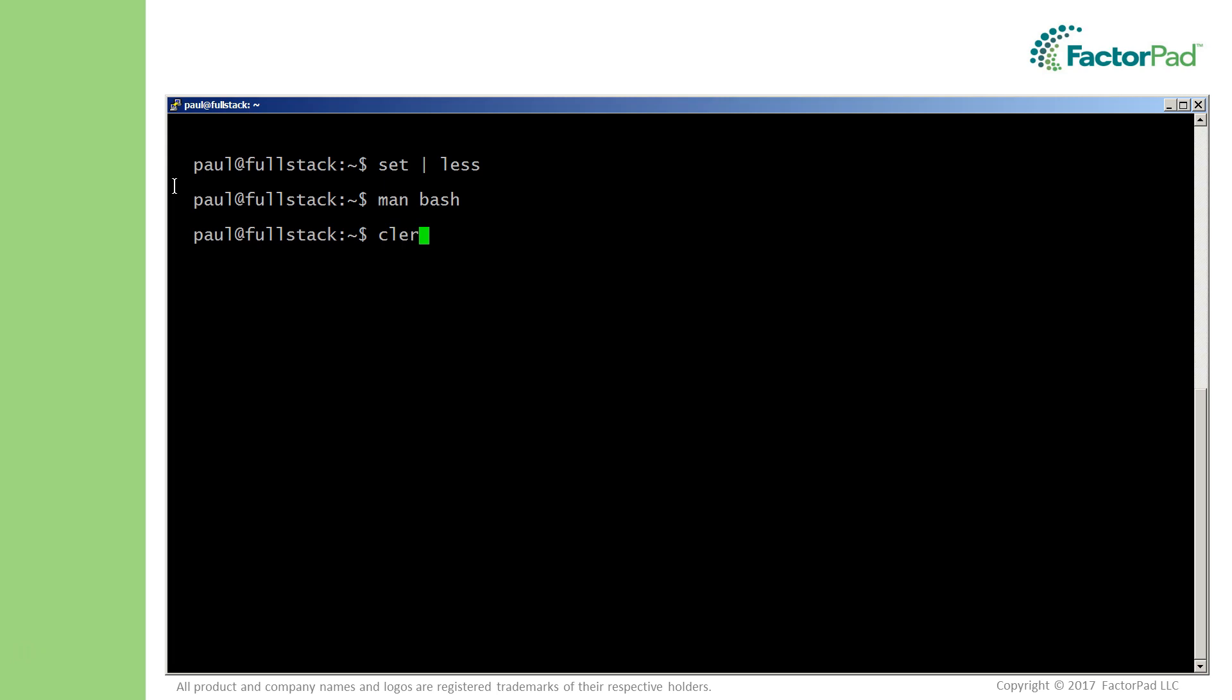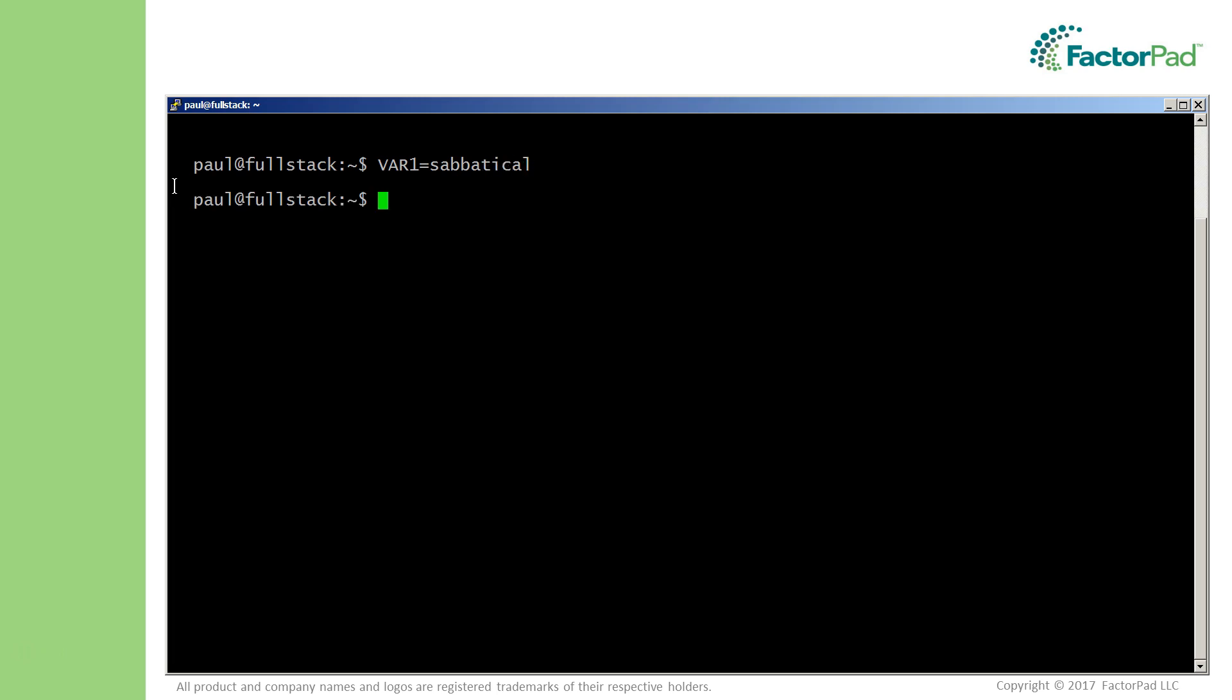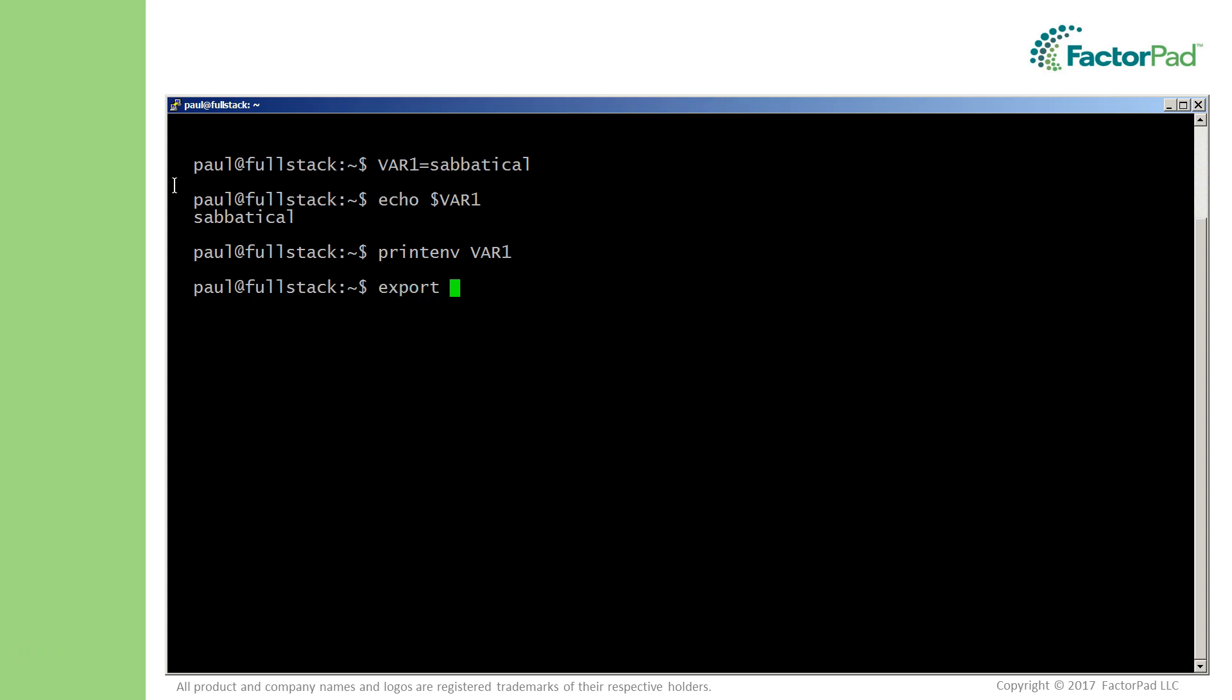Okay, quickly let's look at the command export. It's another built-in and is used to pass variables to other shell processes. Let's create a new variable and assign to it my second favorite word in the English language. With echo it works, but will it work if we use printenv?